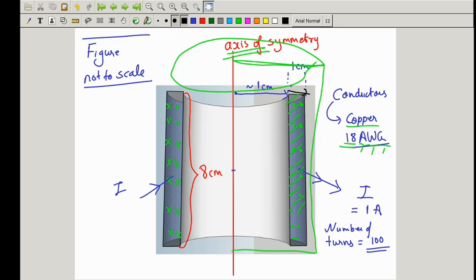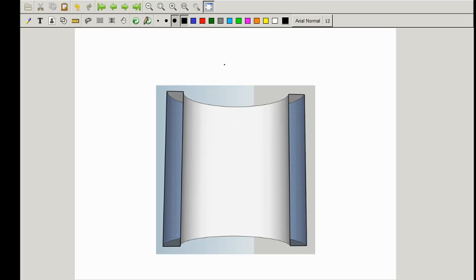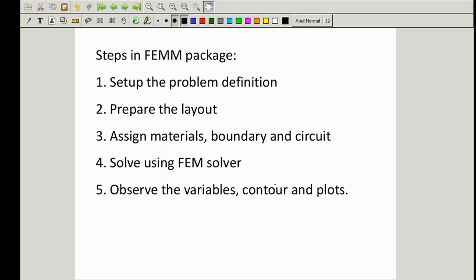The radial depth is 1 cm and the internal cylinder has a radius of 1 cm. The height of this cylinder is 8 cm. The material of the coil section is copper and the center material is air. We'll be considering a total current of 1 ampere coming out of the plane, with 100 turns for this coil. We'll be using this axis symmetry and patching only this area with appropriate dimensions.